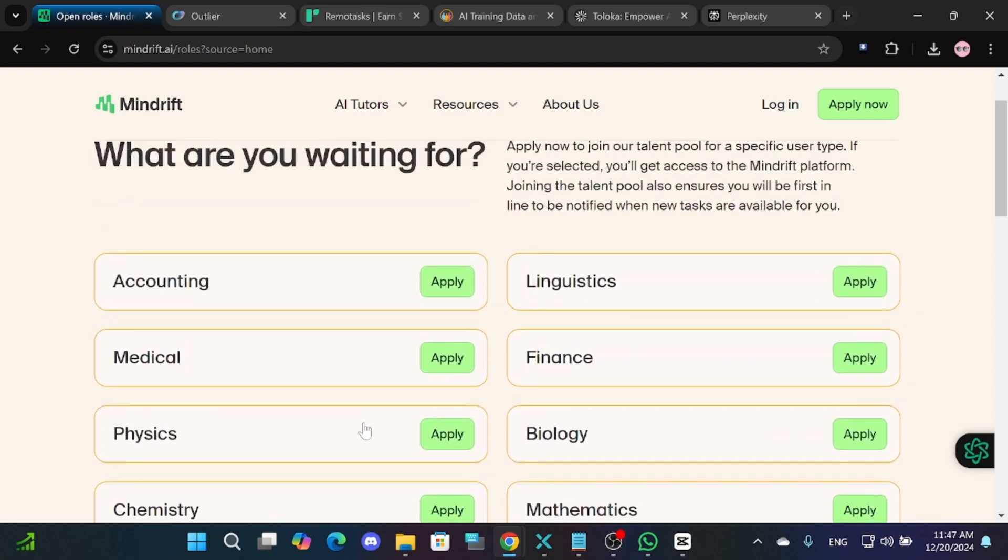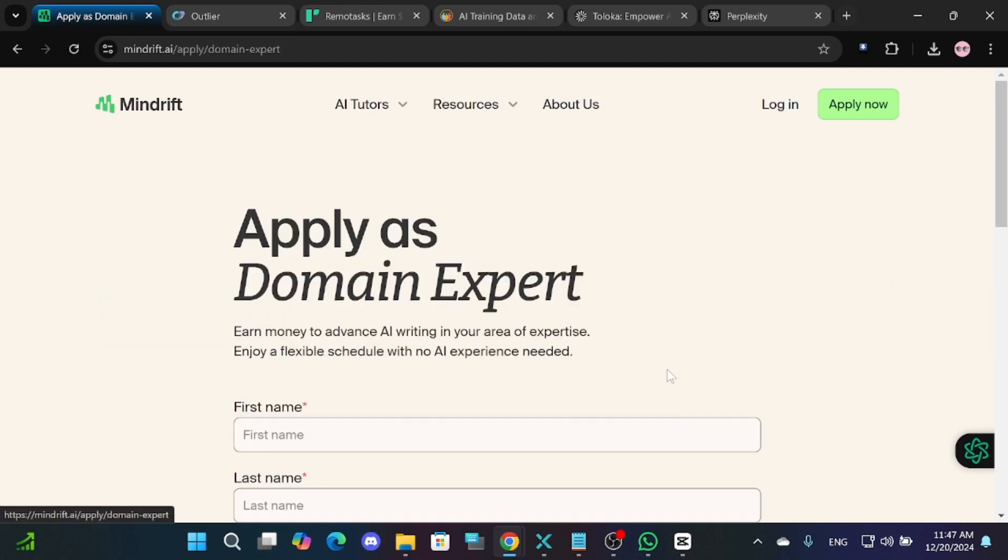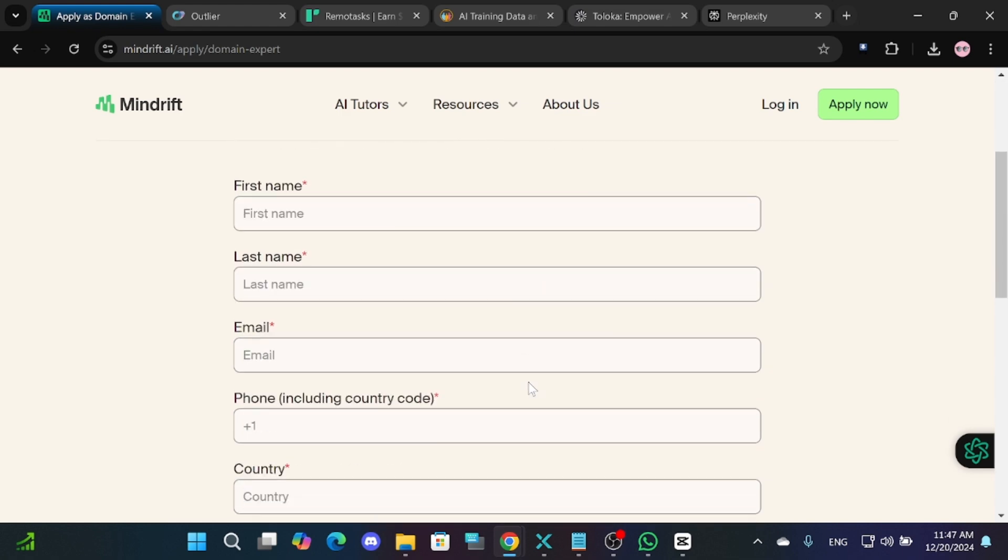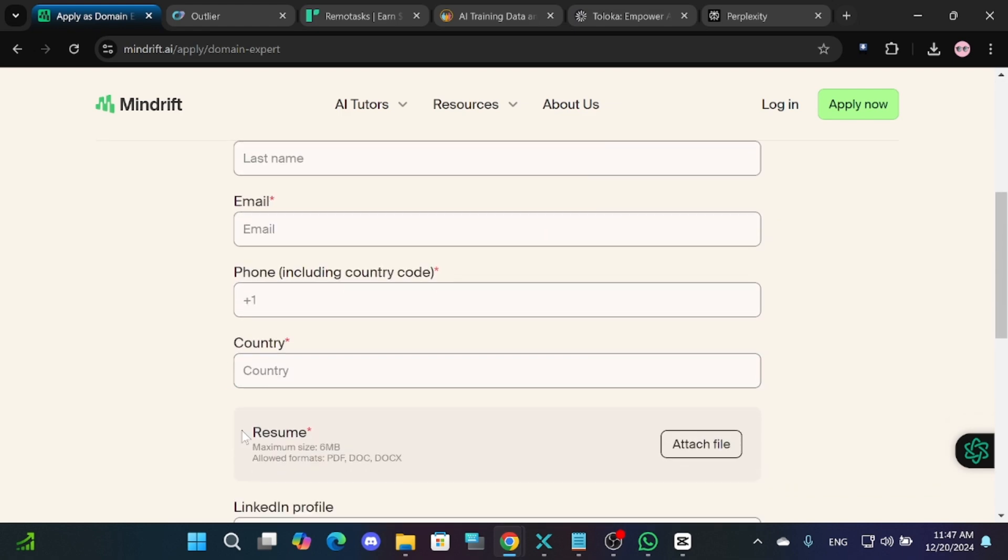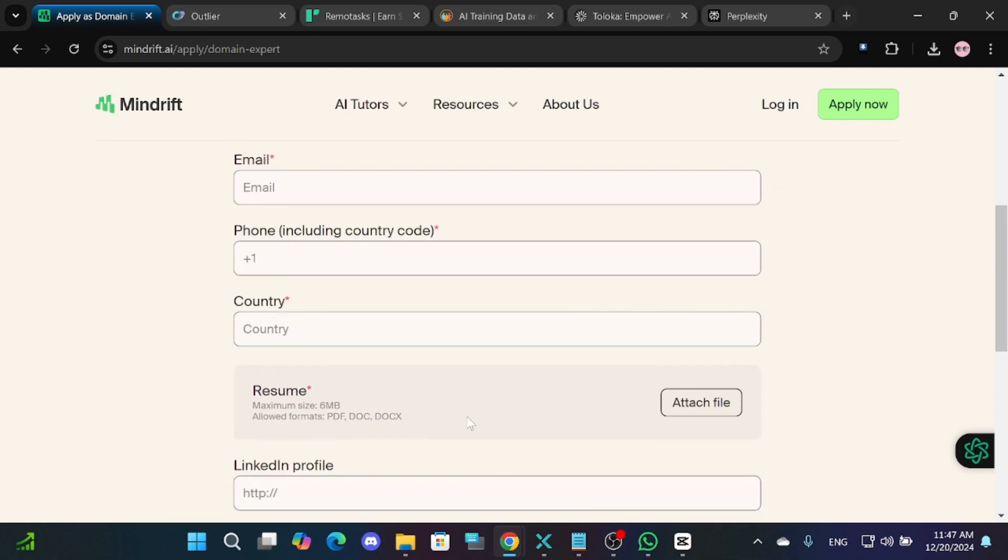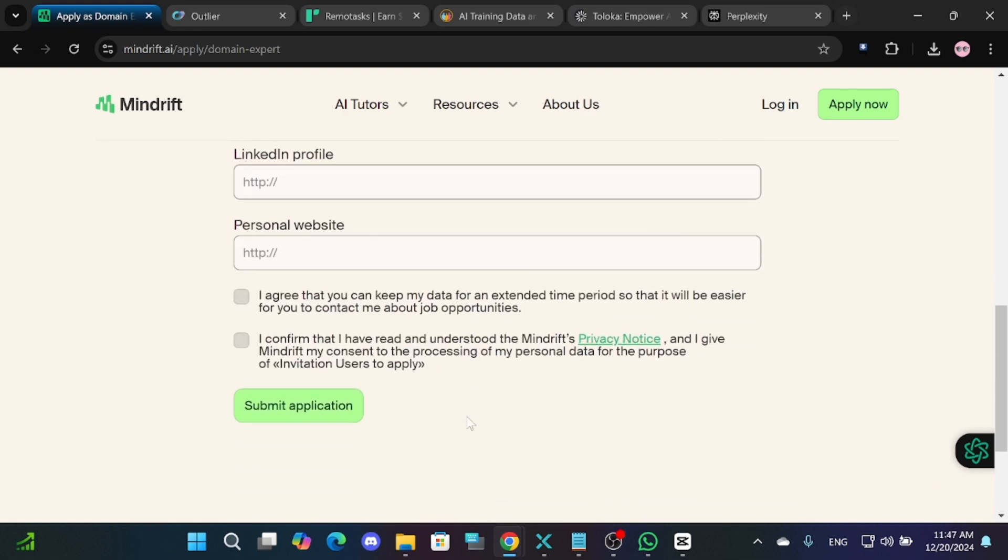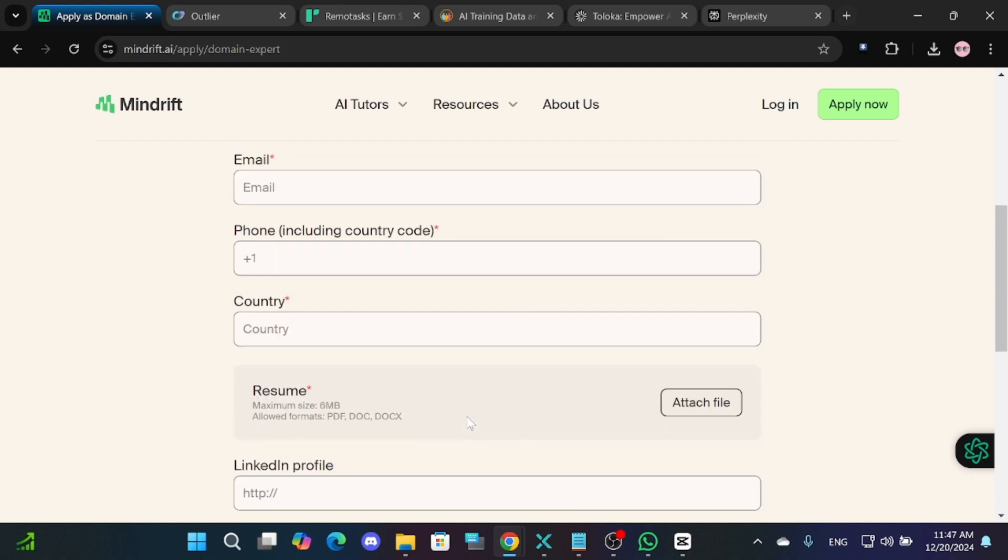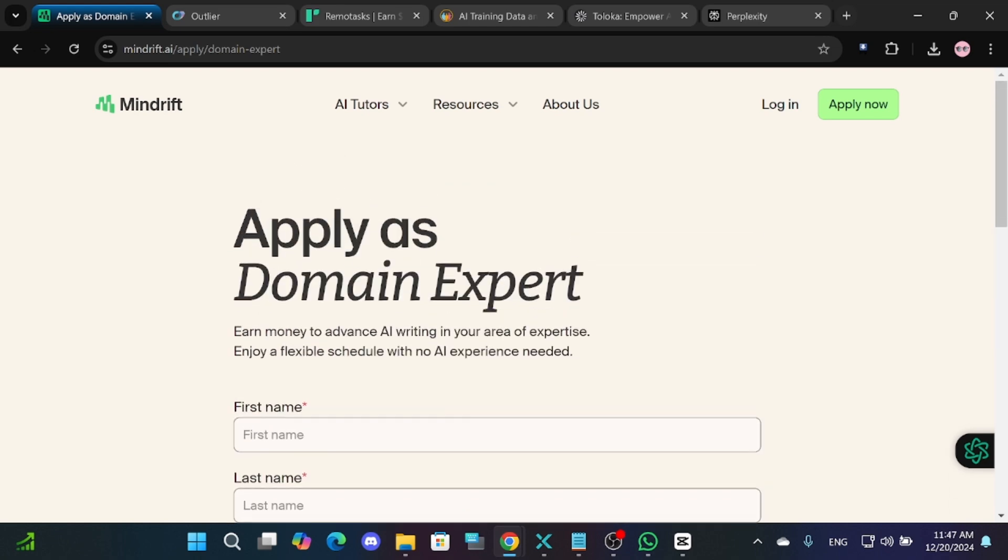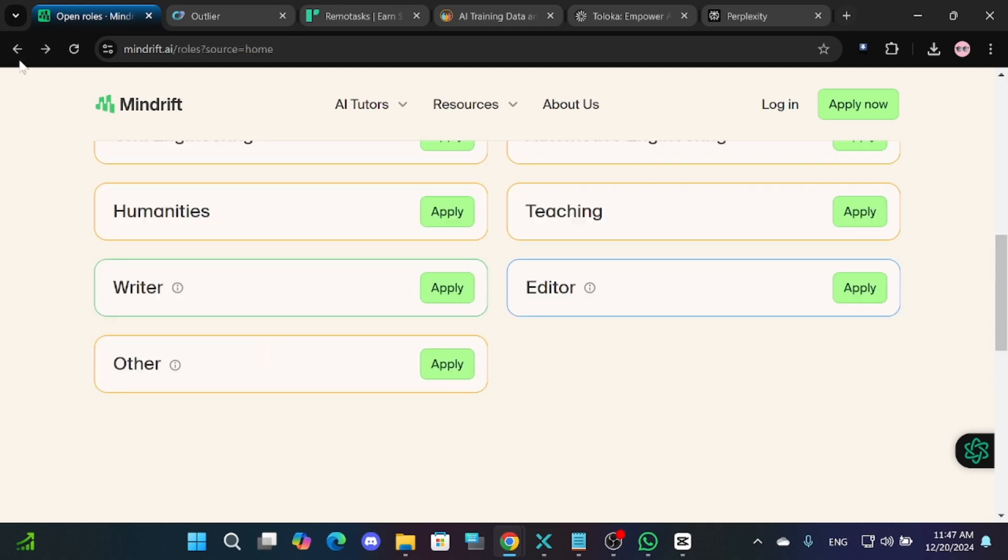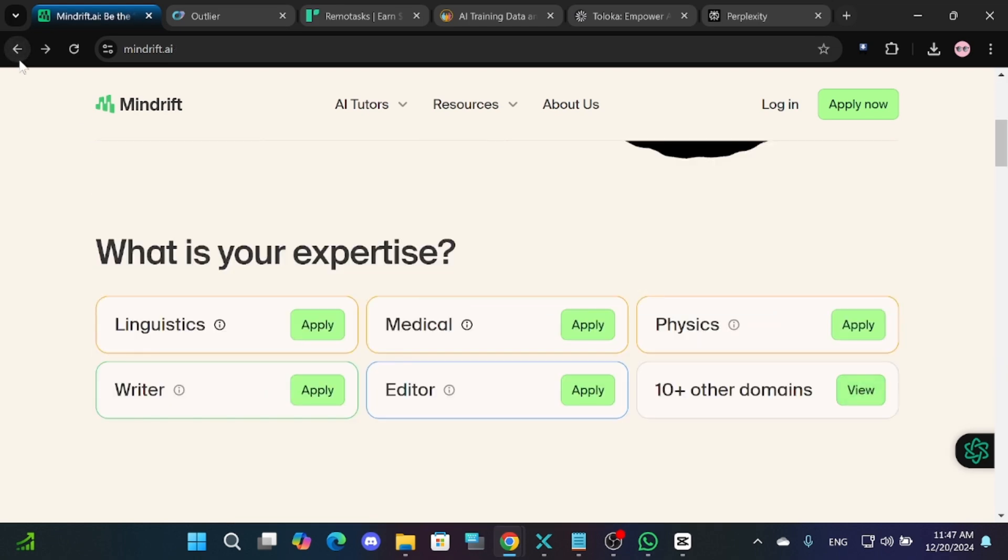If you're interested, you'll need to complete an application on their website. Make sure you have your resume ready before applying. You can choose your preferred tasks and work based on your skill set.